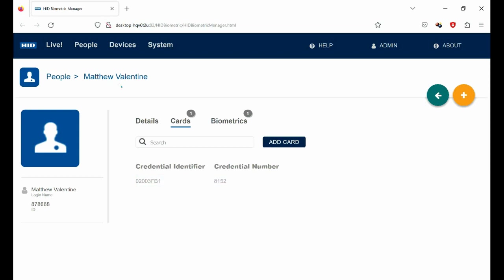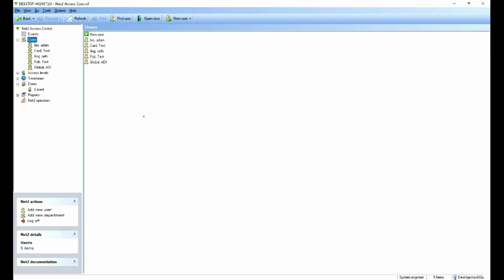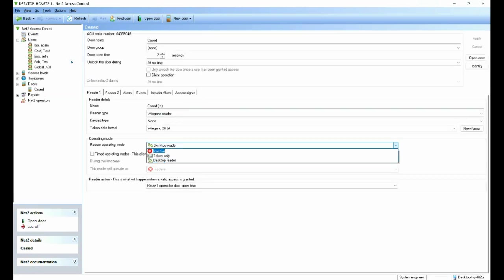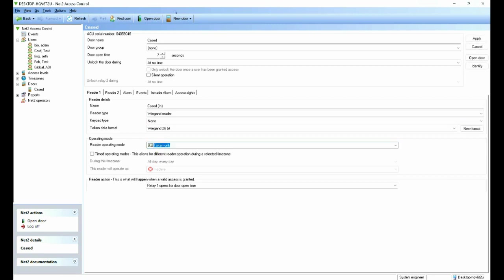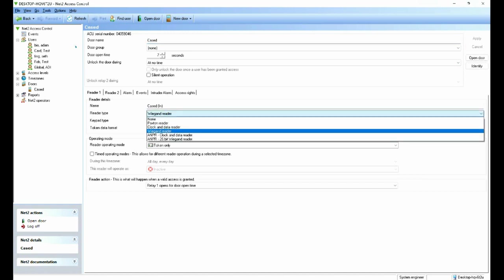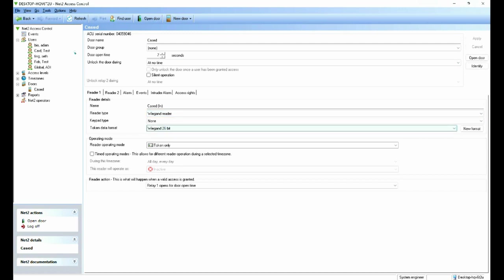Now if we were to go to the Net2 software, it's a normal Net2 Lite, nothing particularly special there, and we go to the controller. I'll just switch that off from desktop. I've been using it for something else. Okay. So this would be a normal setup of the Net2 software. The only changes are we've changed this field here to a Wiegand reader. We're doing a 26-bit Wiegand and it's token only.